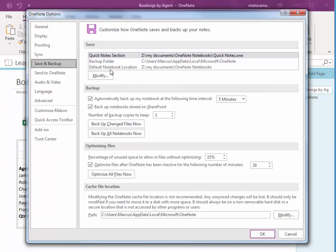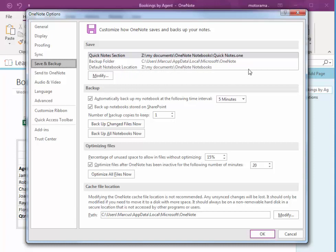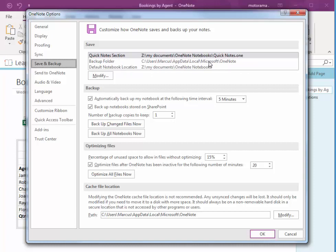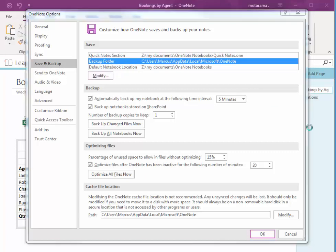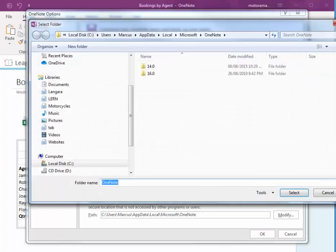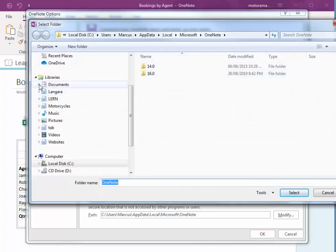So here is where all my backups are going. This is where my default notebooks are going. And if you need to change that, or if you'd like to change that, you can double click on it, and just choose a new location.